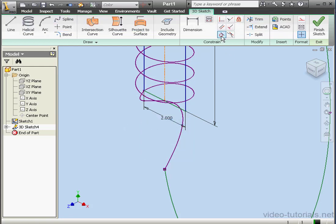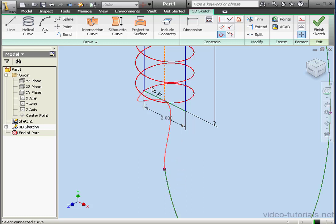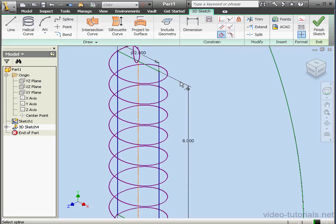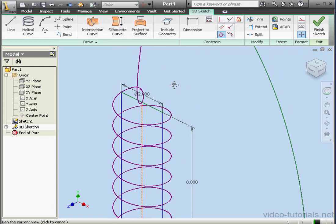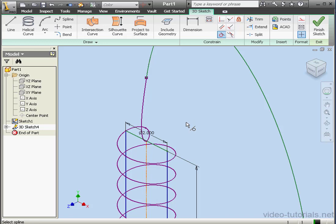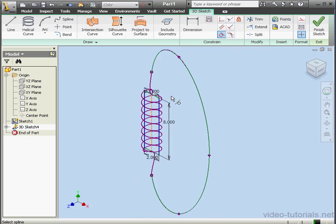Now let's apply a tangent constraint. We'll select the spline and the curve, and then the spline and the helix. Same thing on the top — the spline and the curve, and then the spline and the helix. Let's exit the sketch.